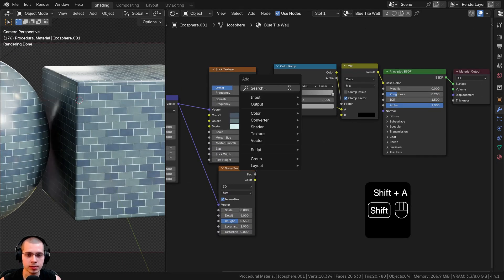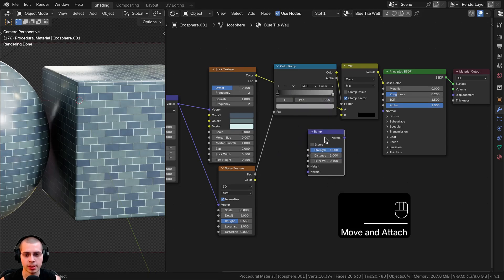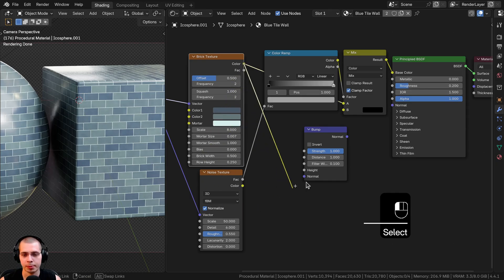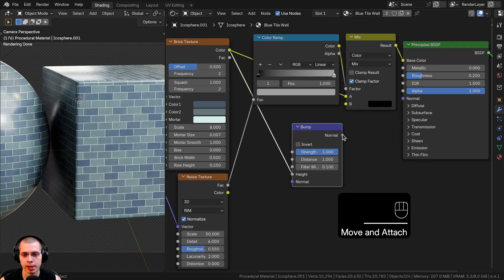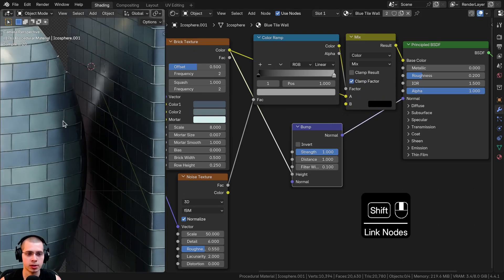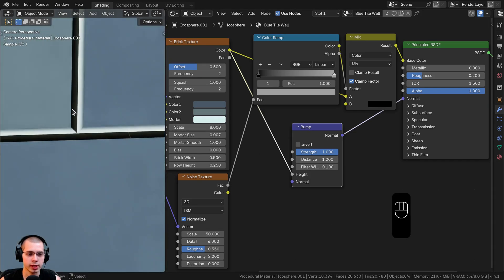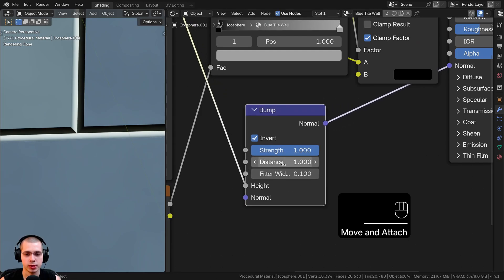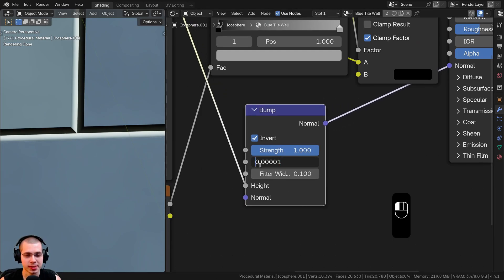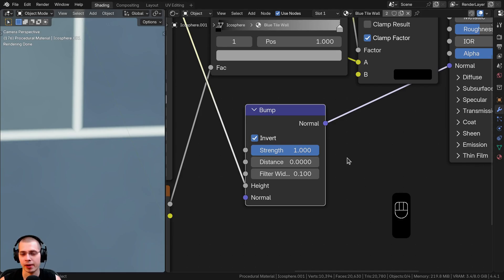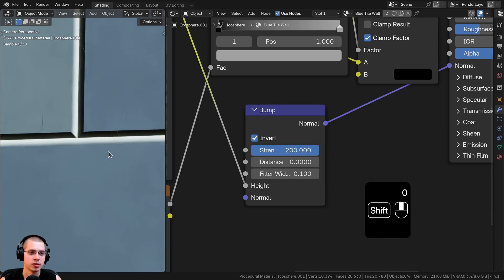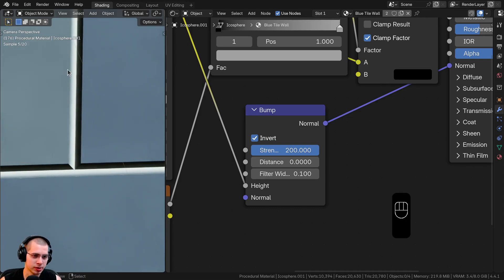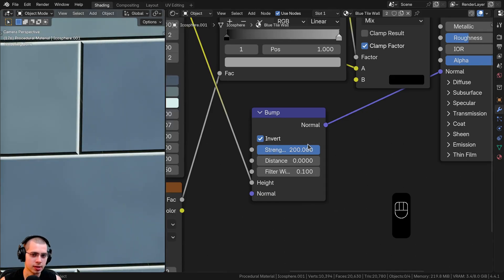Now I want to add bump values. I'll take the brick texture color and put it into the height of a bump node to convert color data into normal data, then plug the normal into the shader's normal input. If it looks like it's popping out incorrectly, enable Invert. To make it smooth, I'll set the distance to 0.00001 and turn the strength way up to 200 — that keeps it strong but with smooth, not sharp, edges.